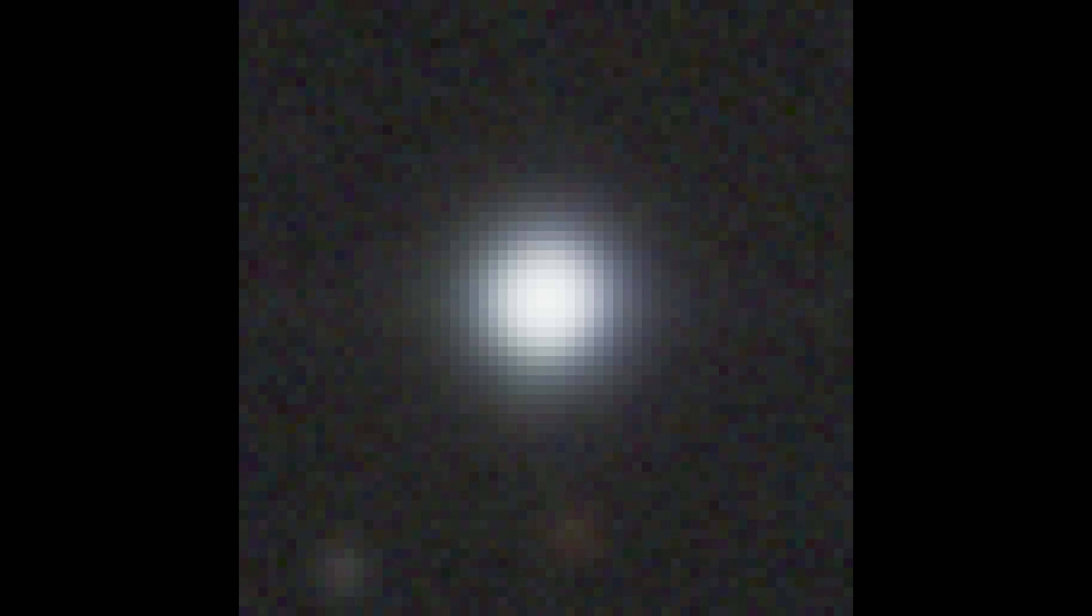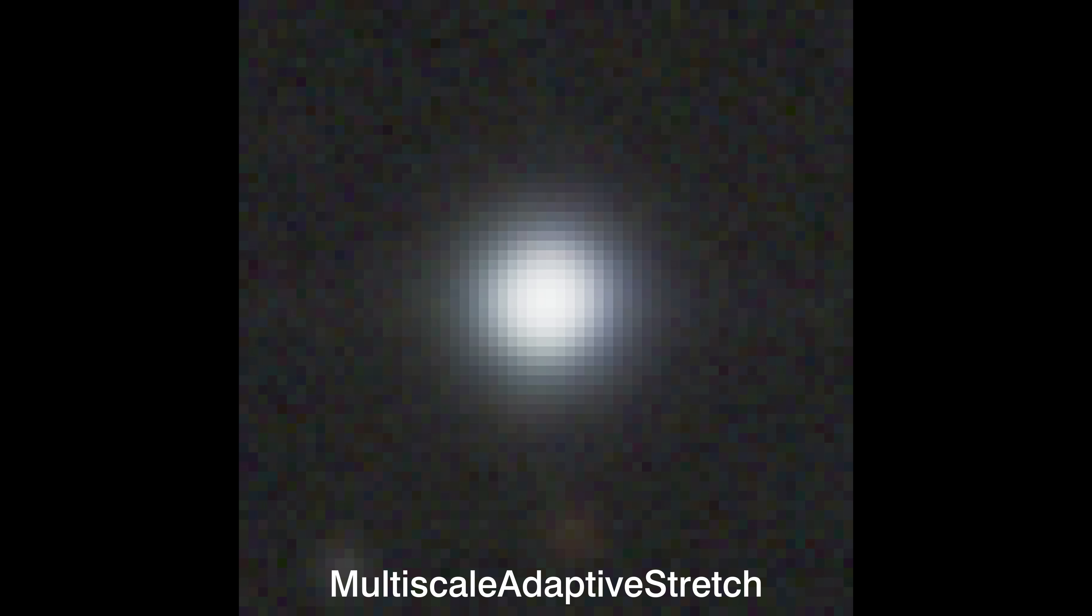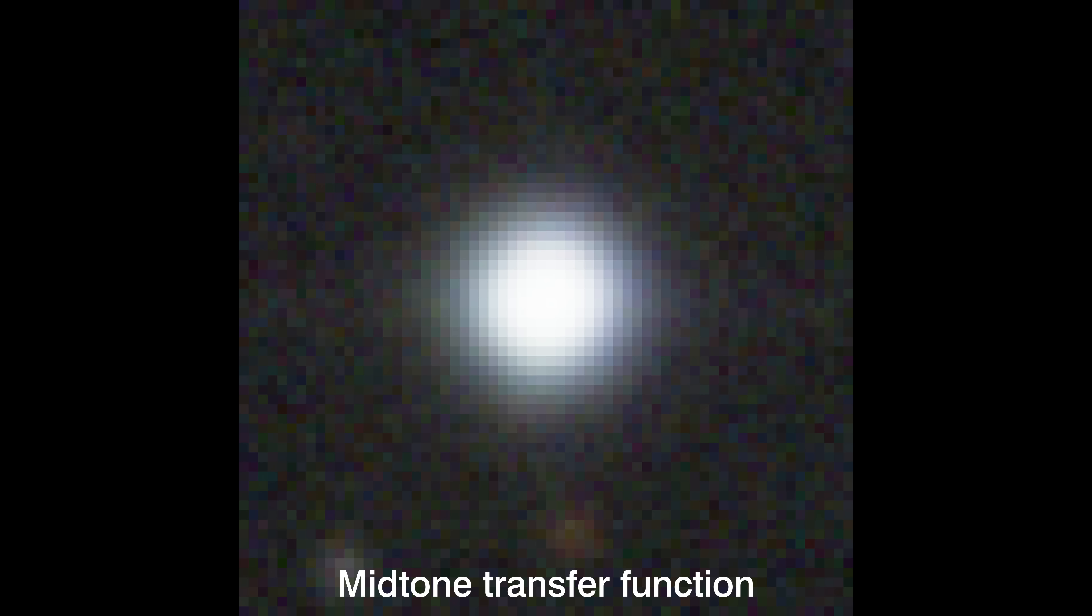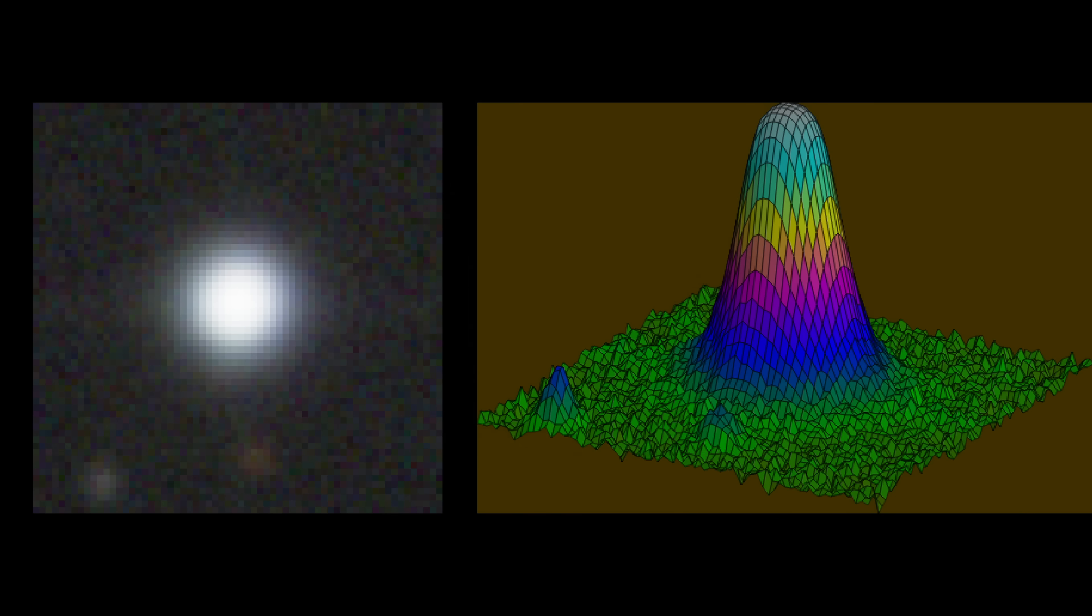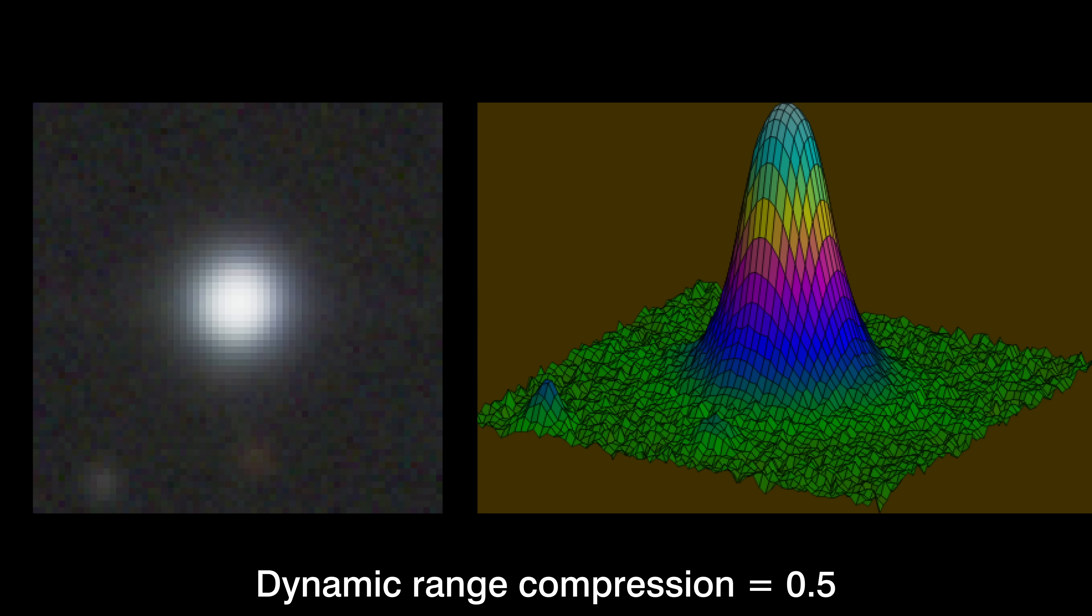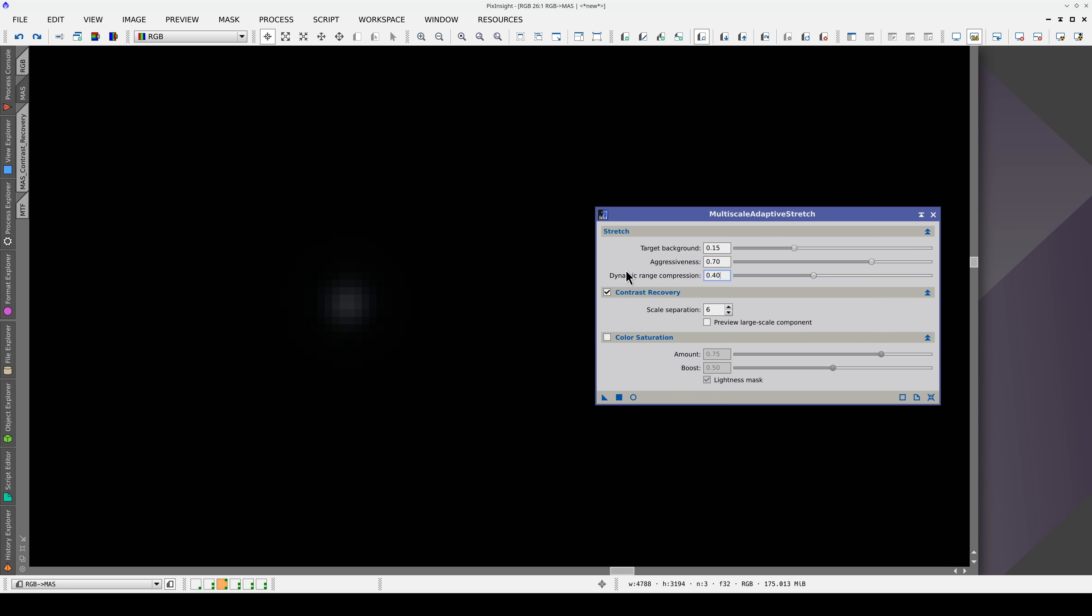Stellar profiles are preserved using the Dynamic Range Compression parameter. The higher its value, the stronger the Dynamic Range Compression applied to the high contrast structures in the image. Now, we disable the Contrast Recovery section to analyze the effect of these three parameters separately.